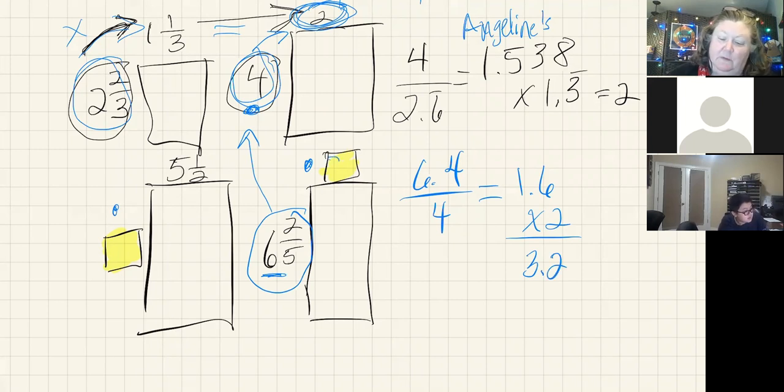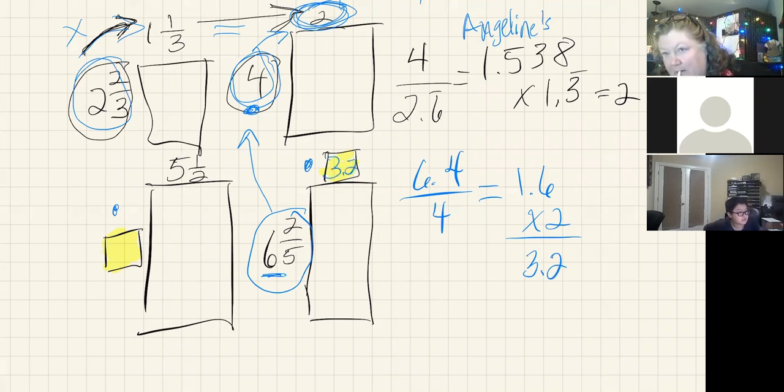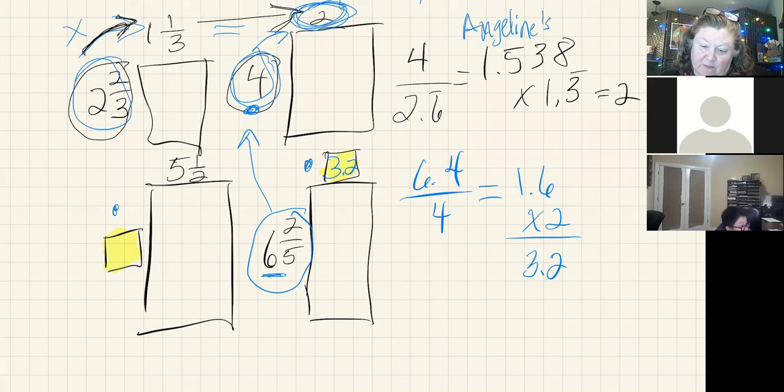So three point two works here, and so does the fraction three and one-fifth.